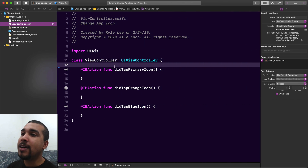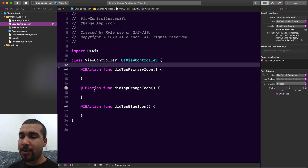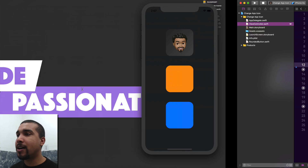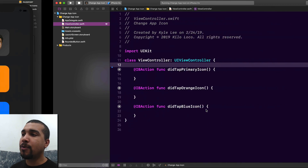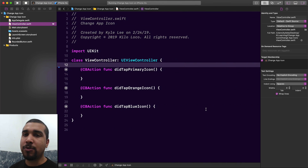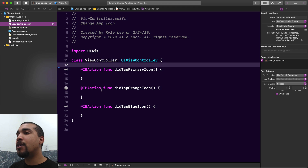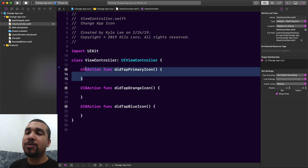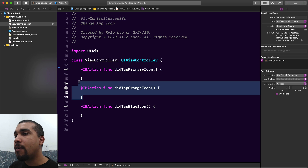As you saw from the app, there are only three different spots we can tap — anywhere on the screen it's going to be the primary app icon, the orange app icon, or the blue app icon. We have those set as buttons so we can tap on them and run some functionality.